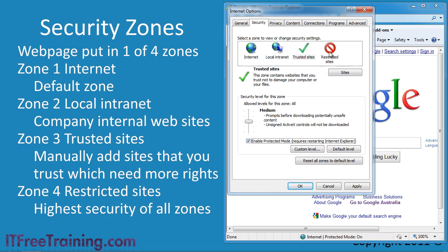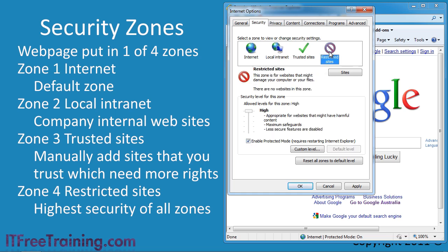The last zone is restricted sites. This site has the most restrictions of any zone. If you need to visit a site that has malware on it, you should add it to this zone. Having said that, if possible you should avoid visiting sites such as these. However, sometimes you may not have a choice.